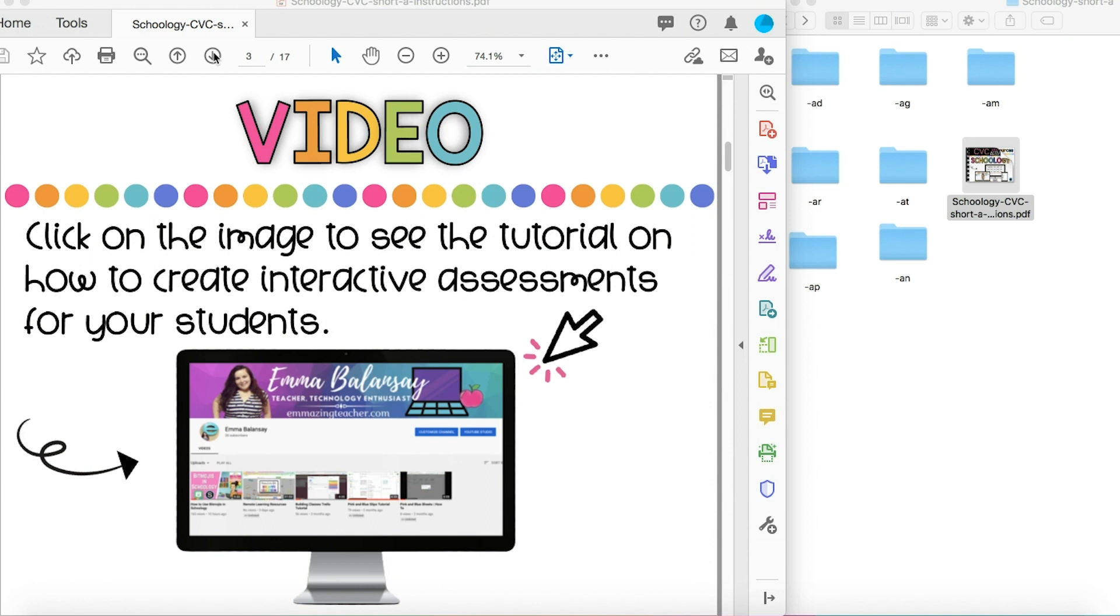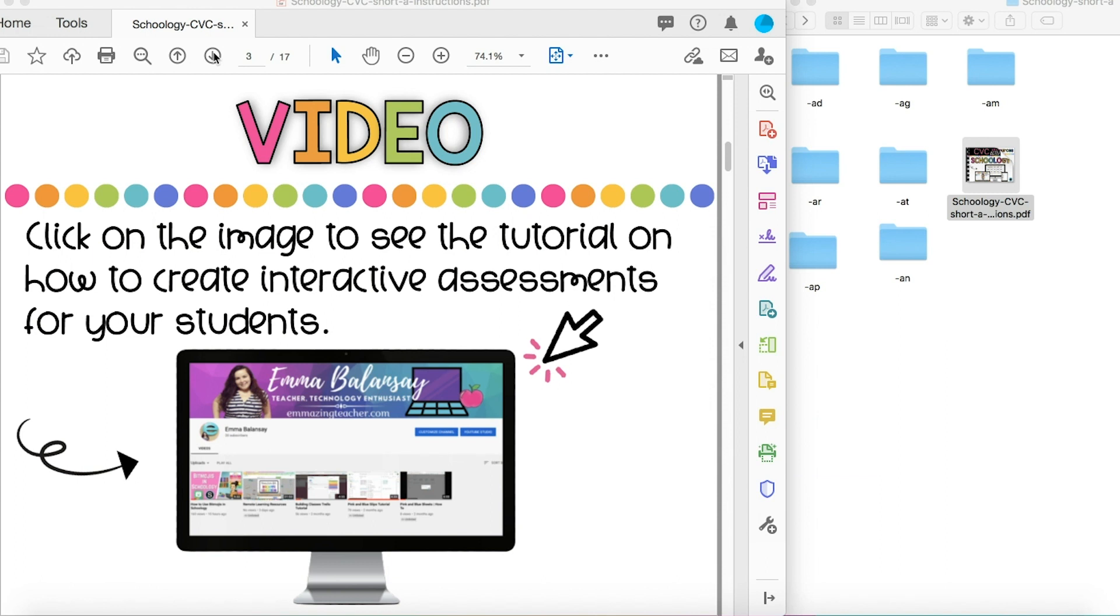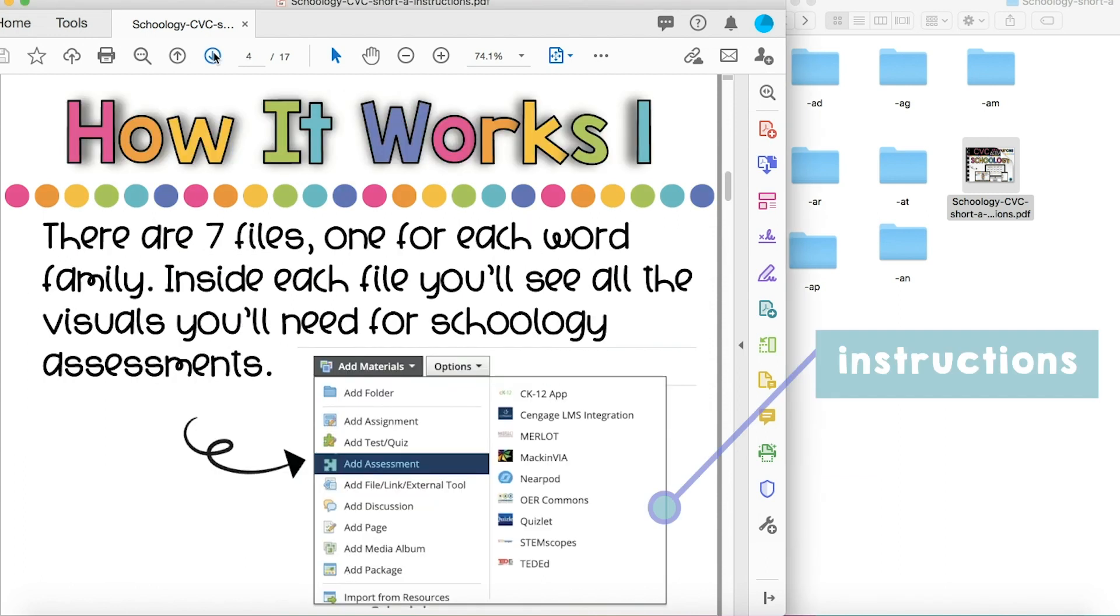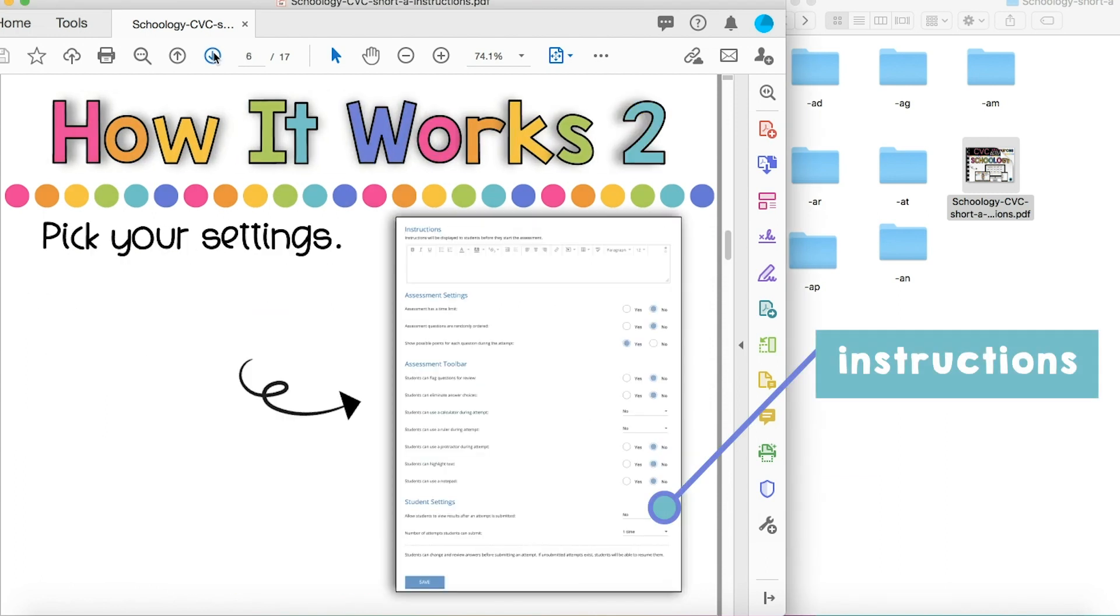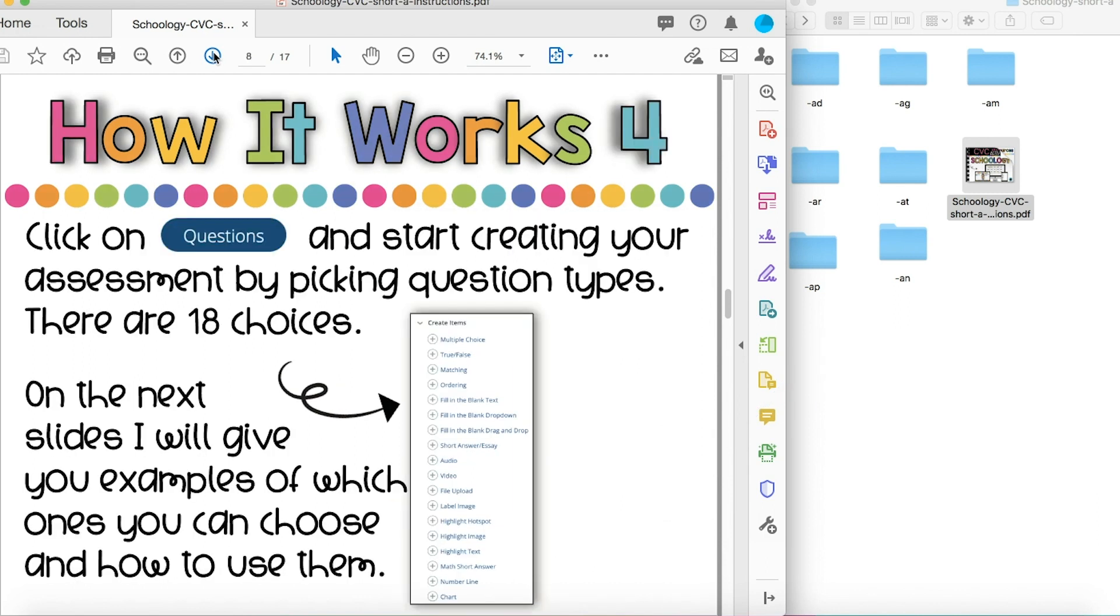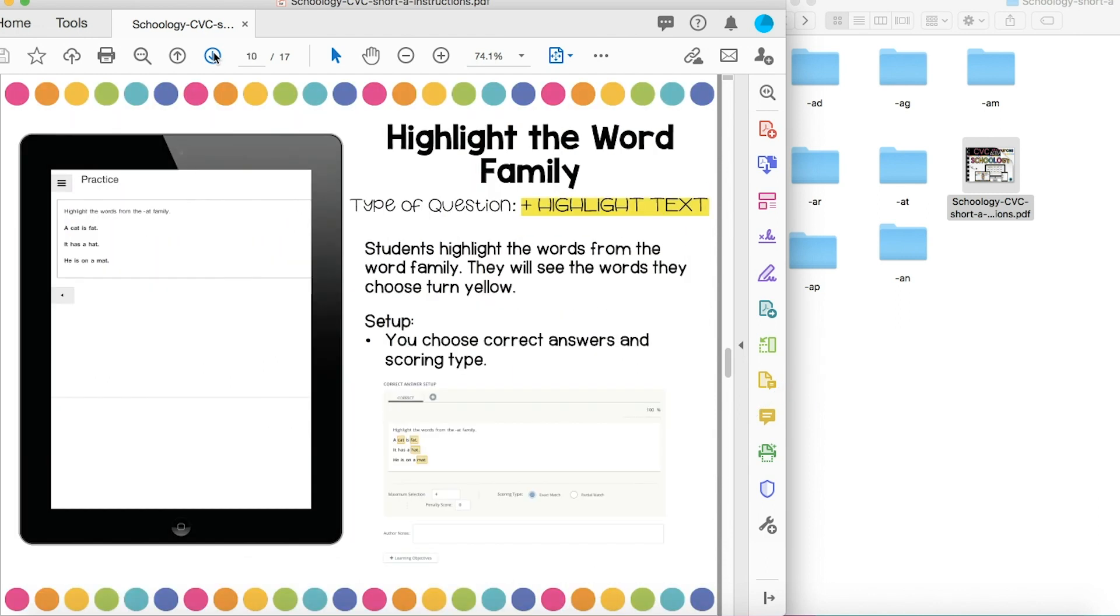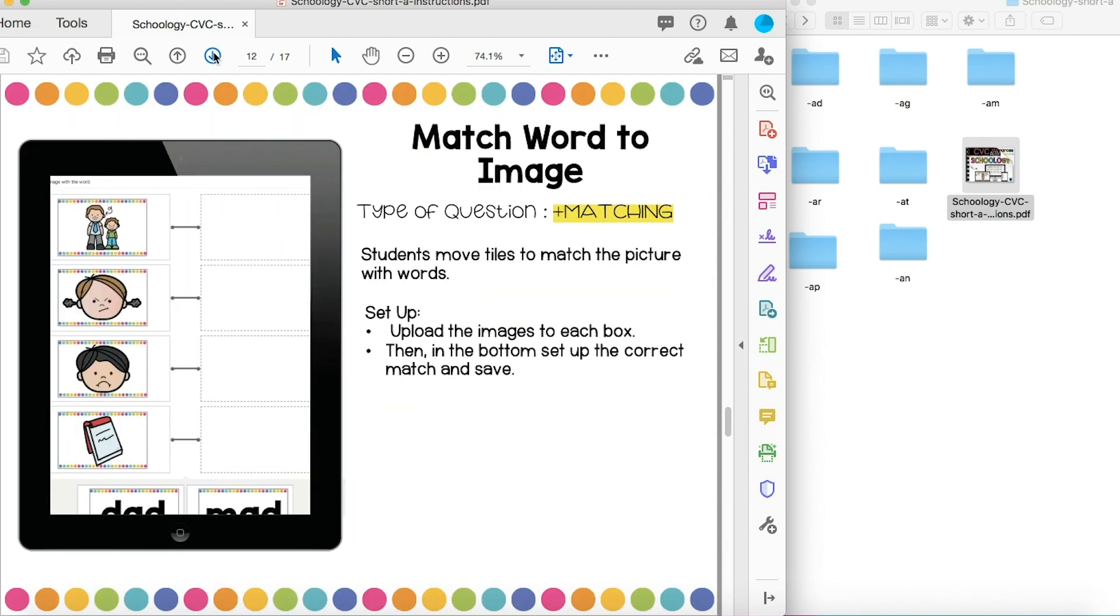Now, I'm going to show you how to add these to your Schoology. You're going to start by opening the folder of visuals for the word family you want to use. There are seven total for the short A. I also made sure to add written instructions in case that helps you follow along better. If you don't teach a lower grade, you can still get ideas on how to use the different types of questions available in Schoology.